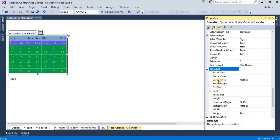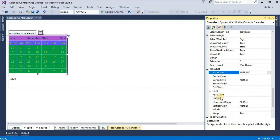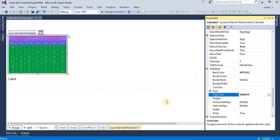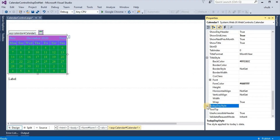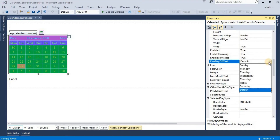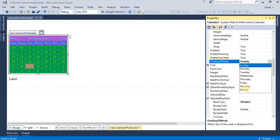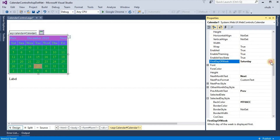For title style, we can give a back color. For show grid lines, we can also see the tag of the day of the month. First day of week is default. We can select Sunday or any day — Monday as first day, Sunday as first day, or Saturday as first day.